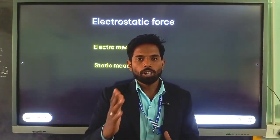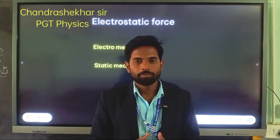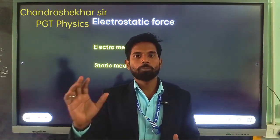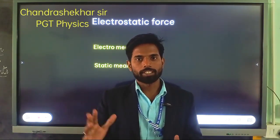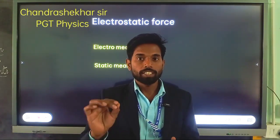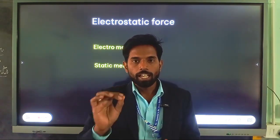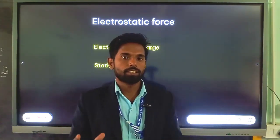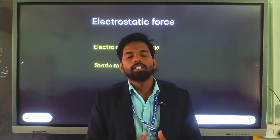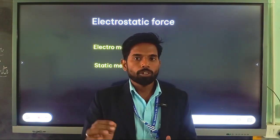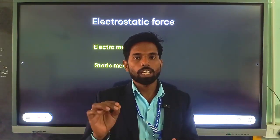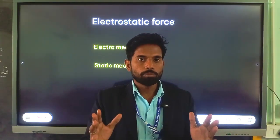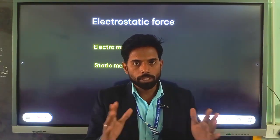Hello everyone, you all are welcome here. Today I am going to discuss a most important topic that is electrostatics. What is electrostatic? Electro means charge and static means rest. So we are going to study the behavior of force between charges when charges are kept in vacuum with a separation of some distance.